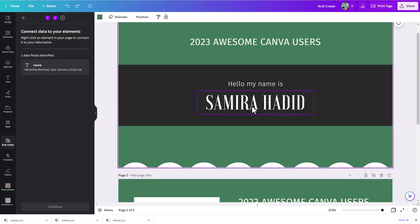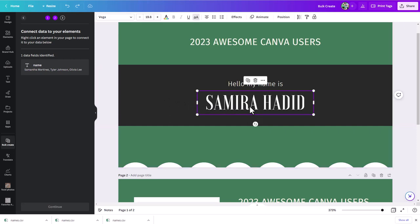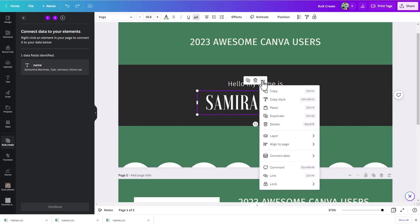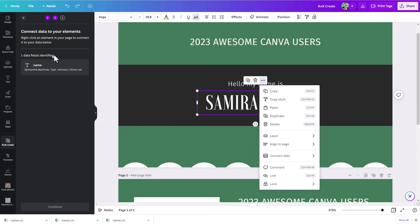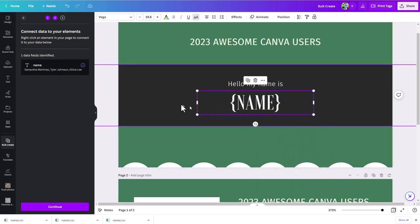I'm going to click on the placeholder text in my design — this is where I want the names to go. Then go under the three dots and find 'Connect Data.' Since 'name' was one of the fields in that comma separated spreadsheet we brought in, Canva recognizes that header. I'll choose 'name' and we'll see it change.